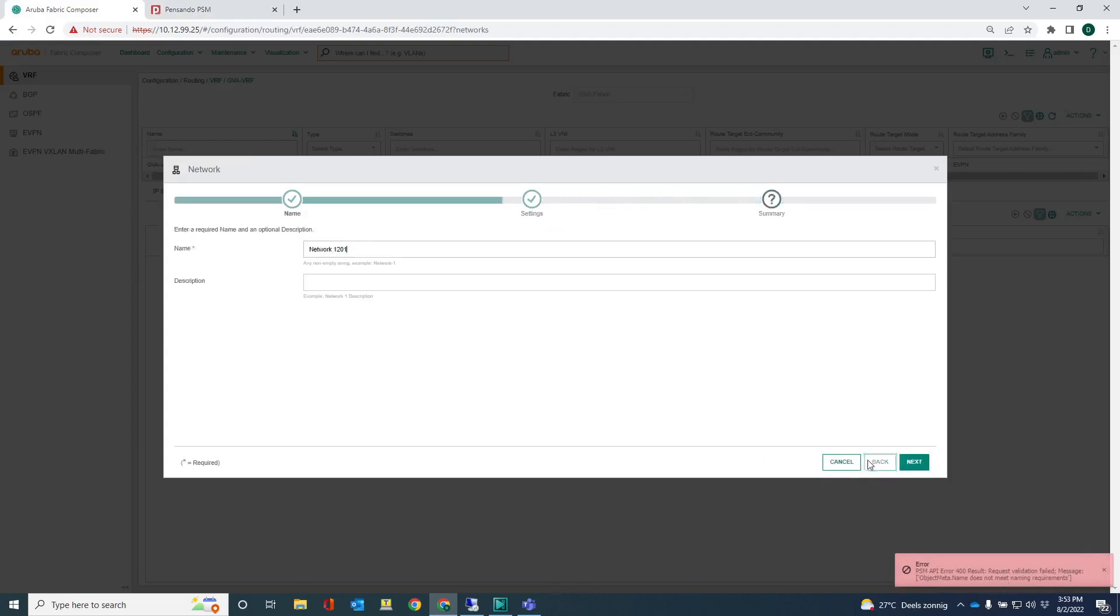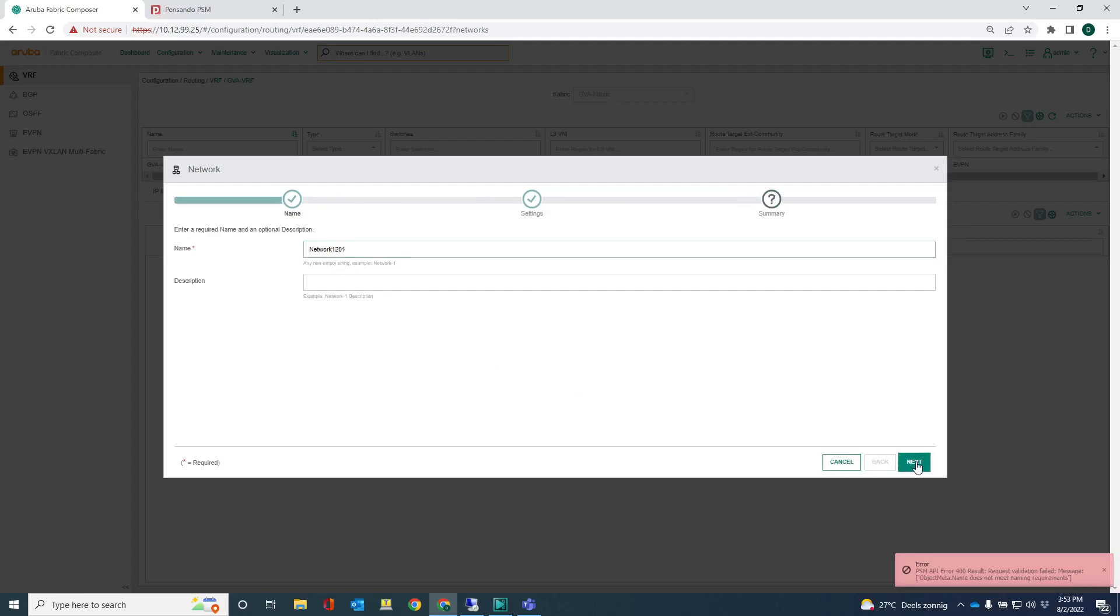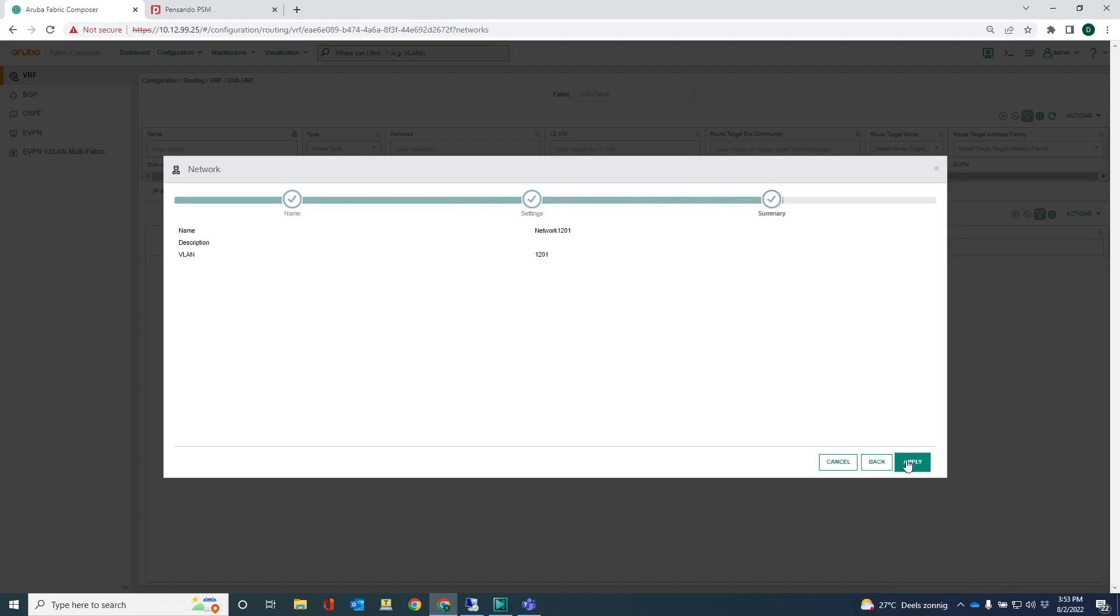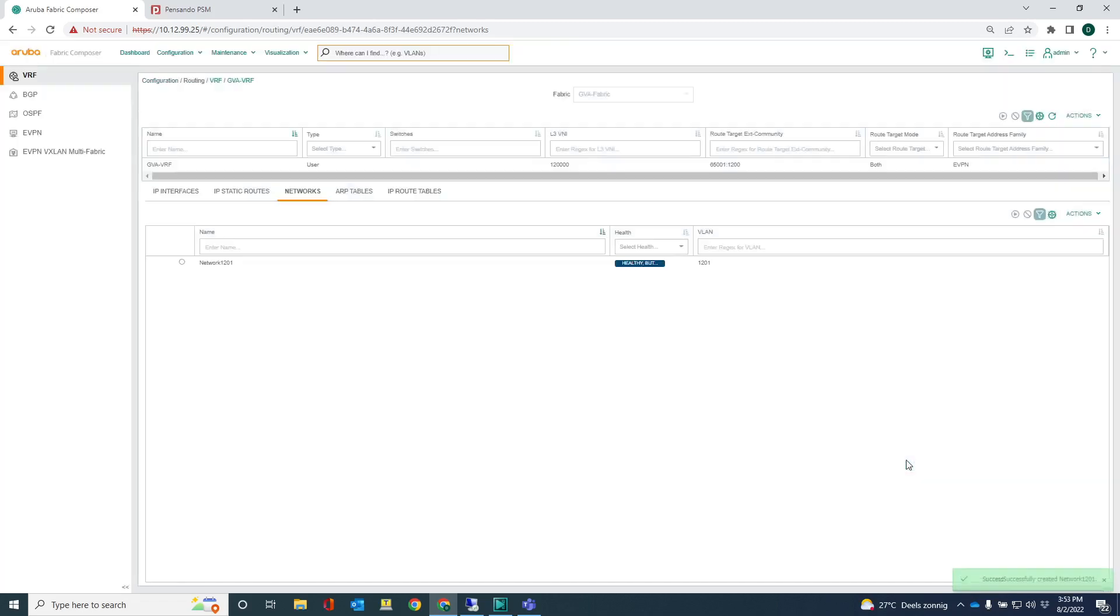You don't see any networks here. Once I apply, the name does not meet naming requirements. Okay, let's go back. 1201. And apply.